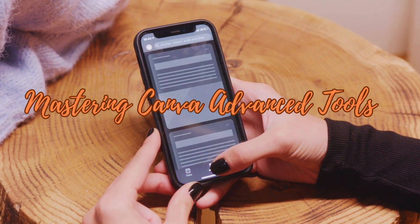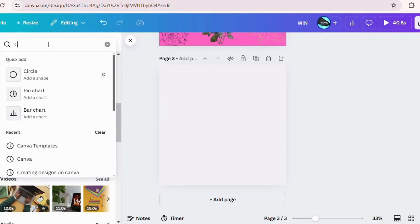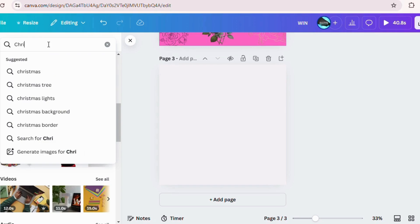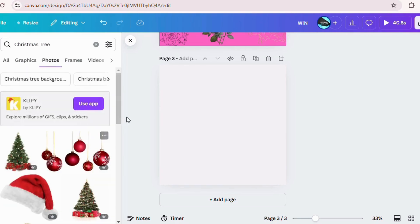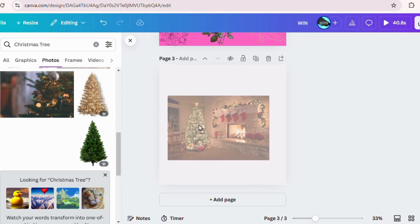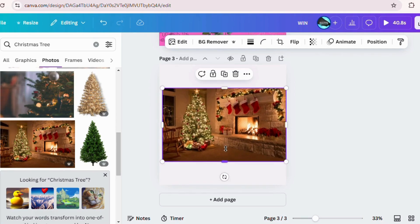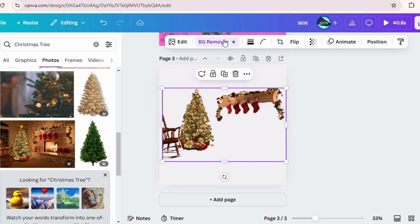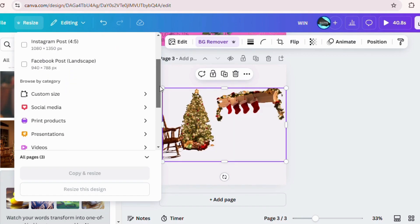Now for the fun part — advanced tools that even some seasoned Canva users overlook. The background remover tool is a game changer: upload a photo, click on 'Edit Image,' and select 'Background Remover.' In seconds you will have a clean image ready for any design. Need to repurpose your design? With Magic Resize, you can instantly adjust your design for different platforms like Instagram, Facebook, or Twitter.